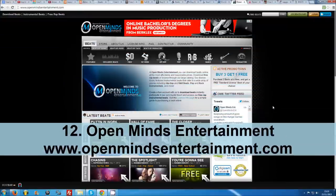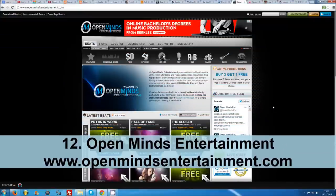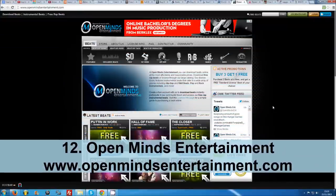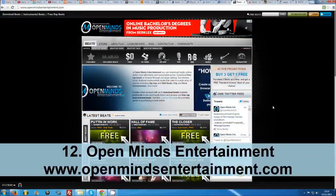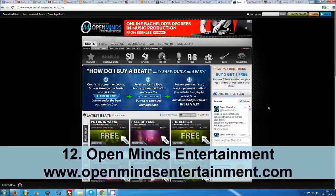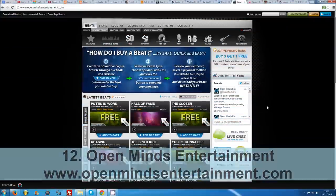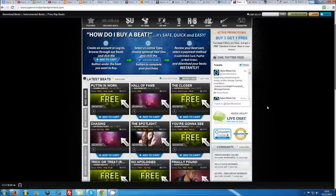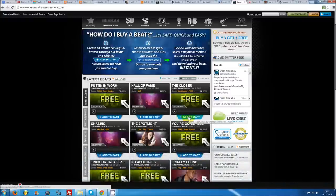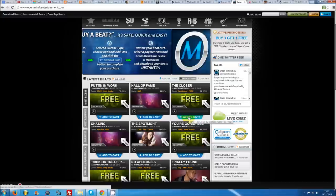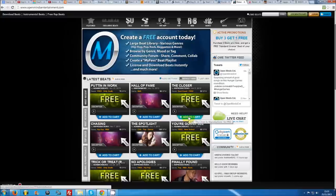Number 12: Open Minds Entertainment. Again, this website is operated by a select group of high-quality producers. There are many beats you can download for free. All you have to do is click on add to cart for a beat that interests you and select the free beats option at the bottom. You will need to be logged in to download.